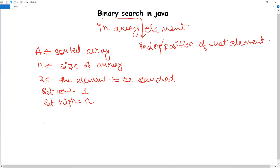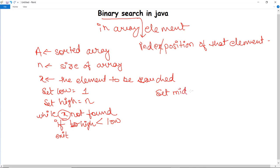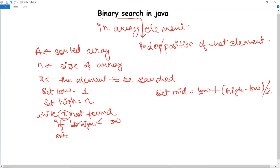While X is not found, if the condition arises that high is less than low, that condition can never happen in a valid array, so it will exit the loop and print that X does not exist in the array. Otherwise, it will find the mid as: mid = low + (high - low) / 2, and from that mid position it will check whether the element is in the lower or upper half.